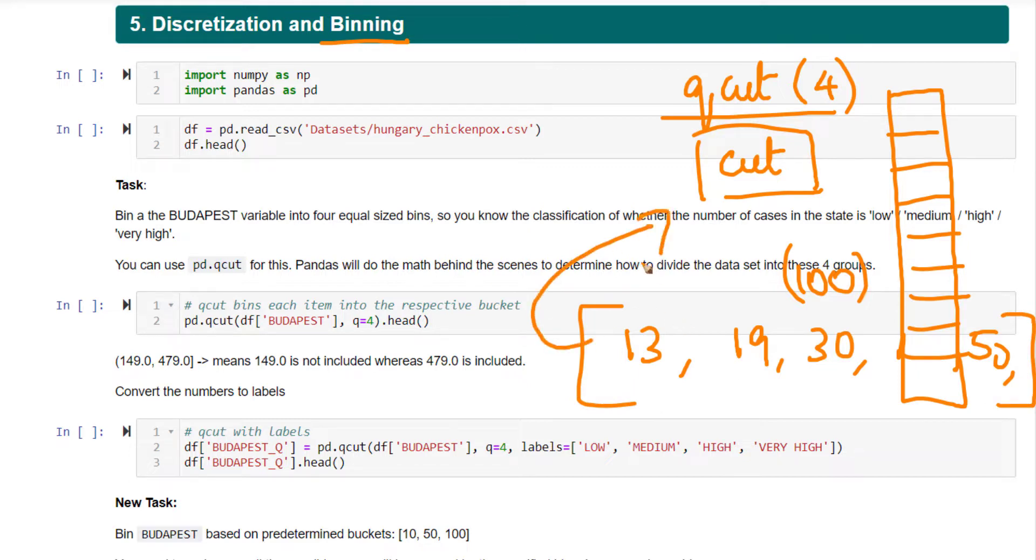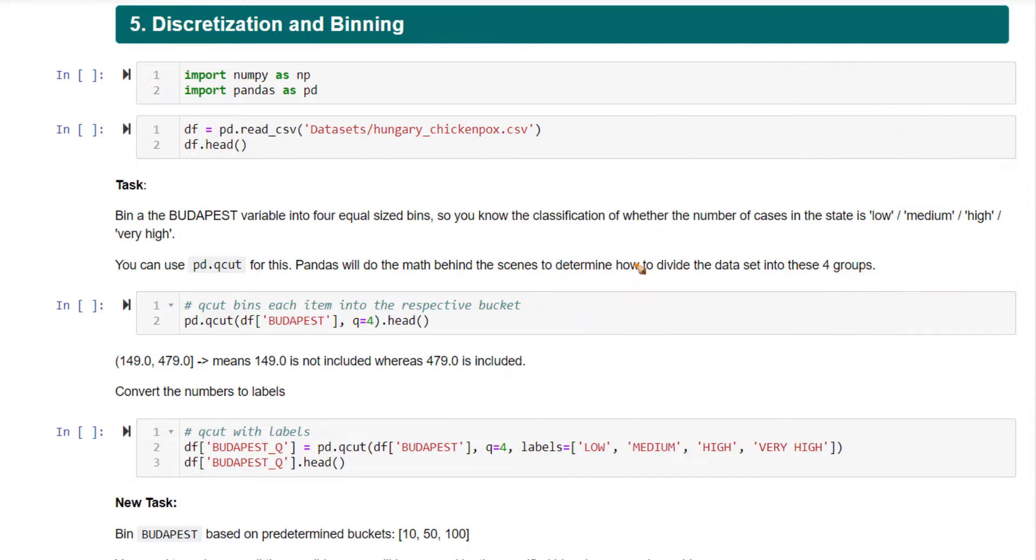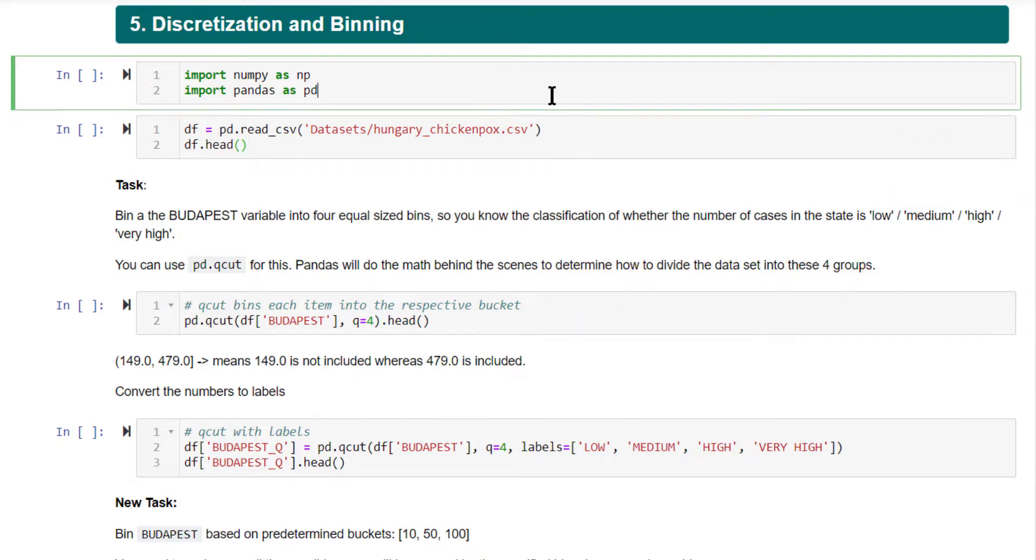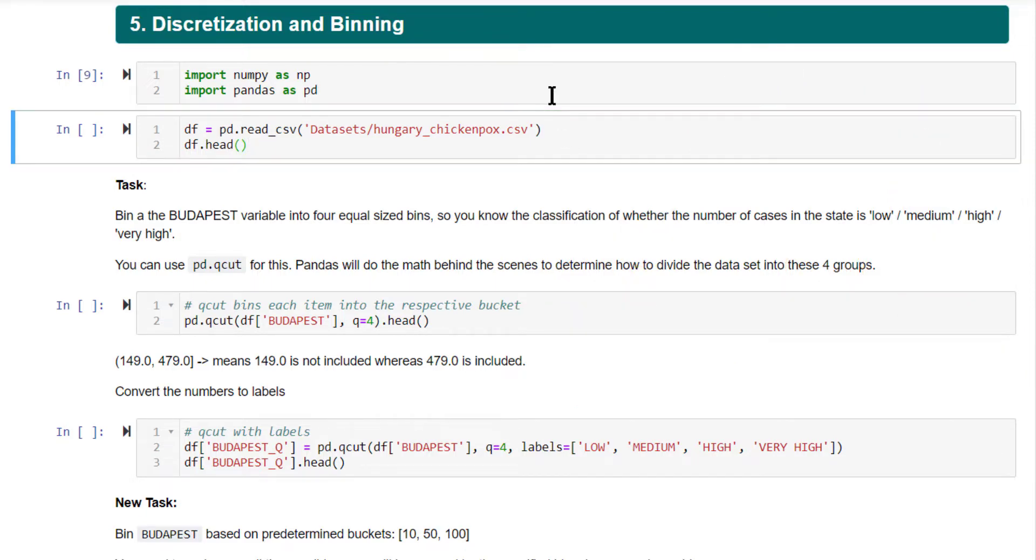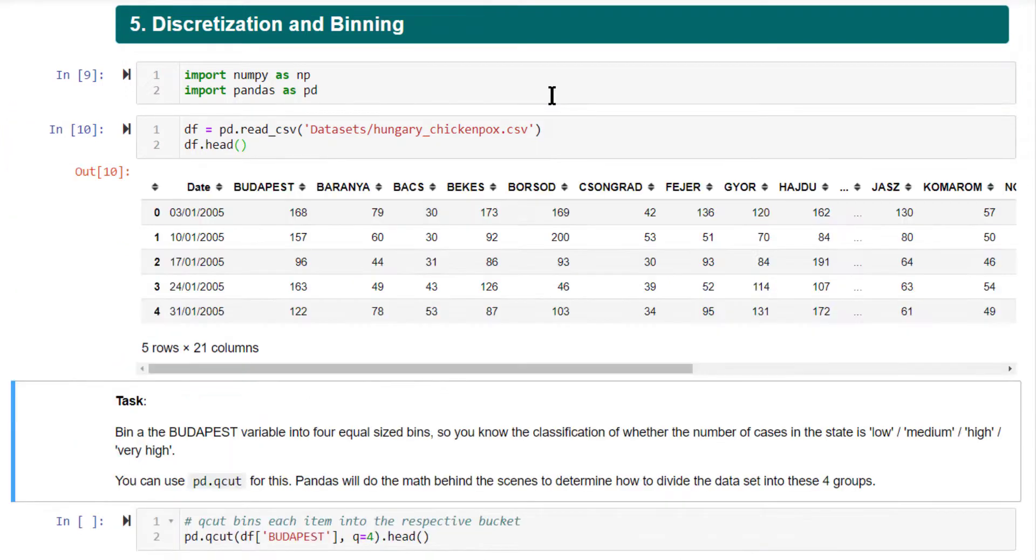Based on that, Pandas will create your categories. Implementing it is very straightforward. We have these two functions directly available to us. Let's import Pandas, use the Hungary chickenpox dataset.